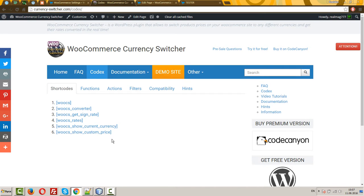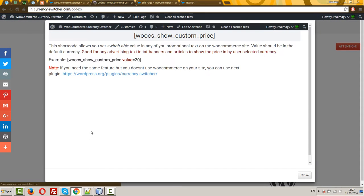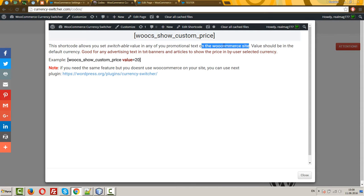Shortcode VOOX shows custom price. The shortcode allows you to set switchable value in any of your promotional tags in the WooCommerce site.